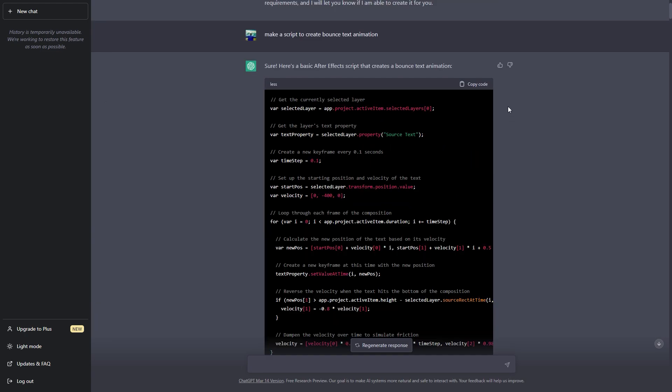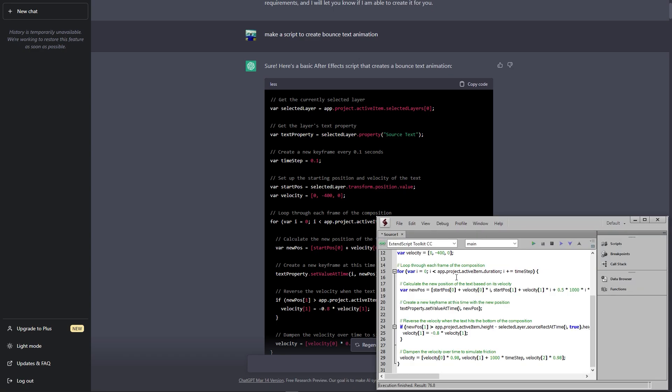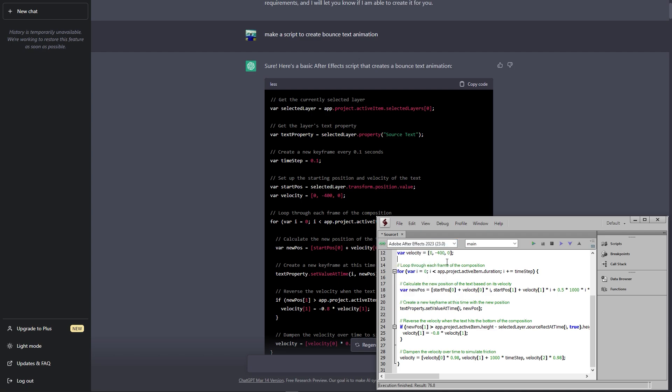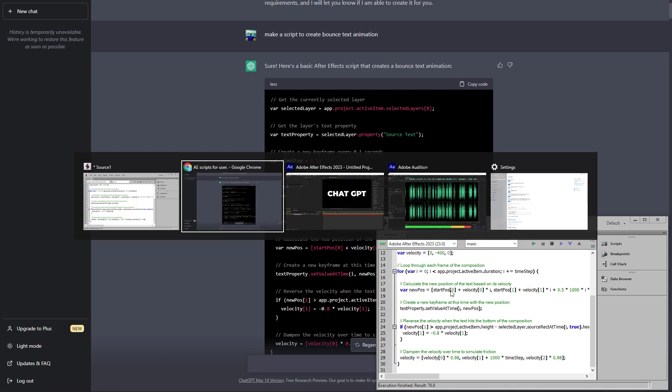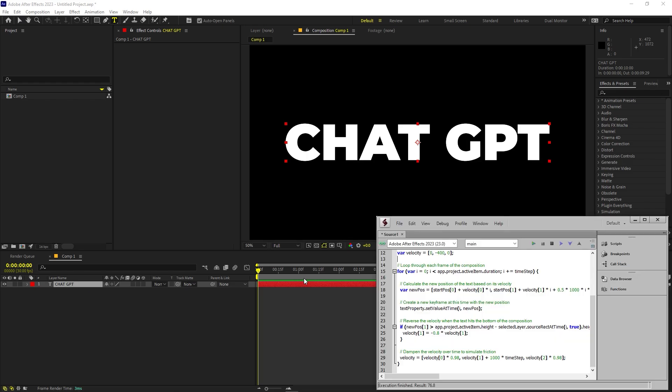So after that I copied this code and I opened up extended script and just simply pasted it and from here I changed the environment to After Effects and in order to make this run I had to create a composition with a text layer in it which says ChatGPT. Now in order to run this all I had to do is just simply click on this and as you can expect there was an error.